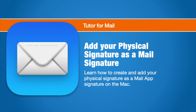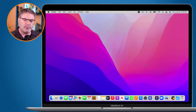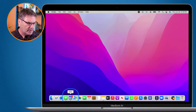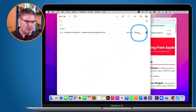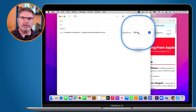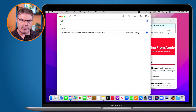In this video we're going to look at how we can add our physical signature to the Mail app on the Mac. You're probably familiar with signatures — when you type a new mail message you can add a signature. Typically these signatures include your name, title, address, or phone number, but they don't include your physical signature.